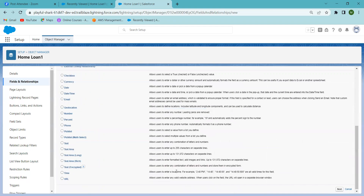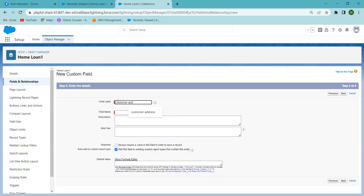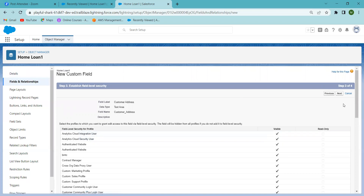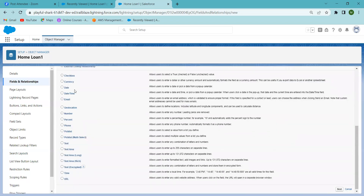Now I want to add another field — I'm selecting Text. The Text data type allows up to 255 characters, which is suitable for an address or other short text. I'm giving the field name 'Customer Address', making it required, then clicking Next and 'Save and New'. Now I have created all the fields.